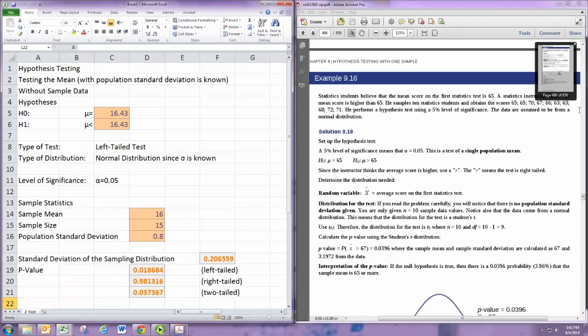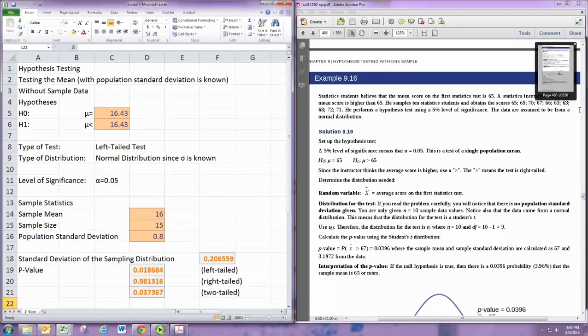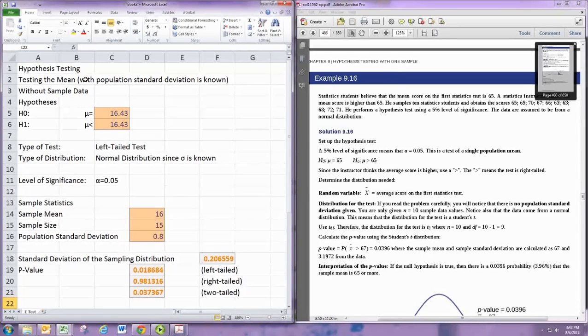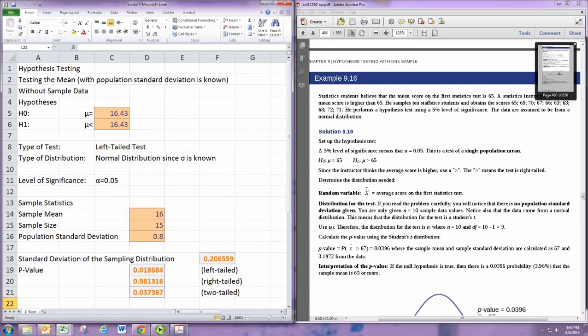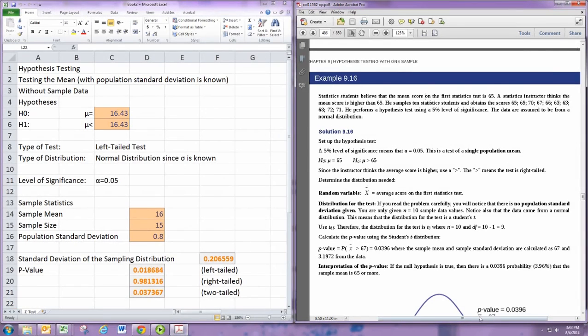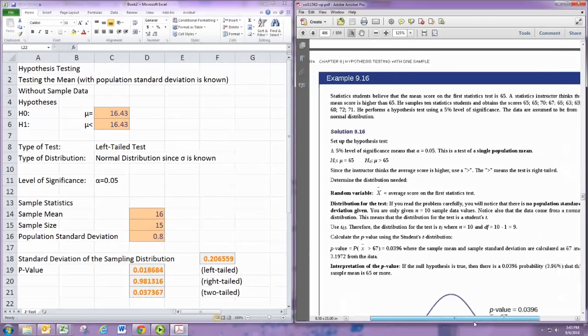Alright, so in this video we're going to look at the next example for hypothesis testing. If you just watched the first video on the z-test, we're going to work with that spreadsheet we created and modify it. We're going to use example 9.16 from the book, which is on page 484.